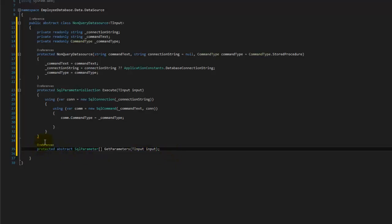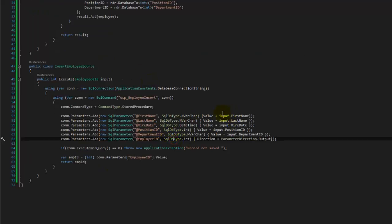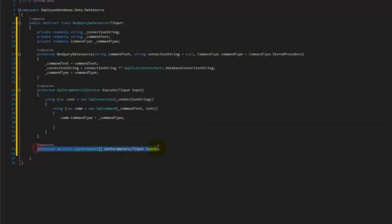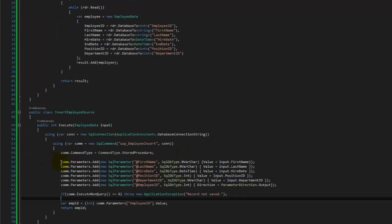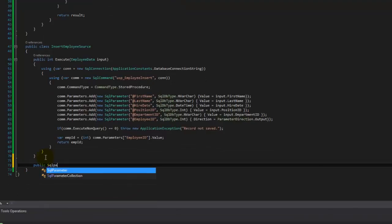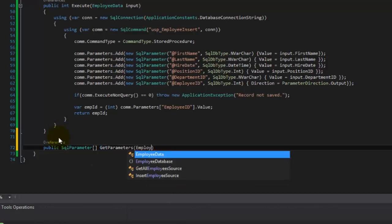This is just a method signature — it says that anybody who derives from this class has to implement this thing that takes your input and outputs SQL parameters. Notice we used our input parameter to fill the parameter collection the entire time. We're going to demonstrate single responsibility here by creating its own method that just builds the parameter list out of our input. So we can say public SQL parameter array GetParameters, taking in an employee data called input, and returning SQL parameters.